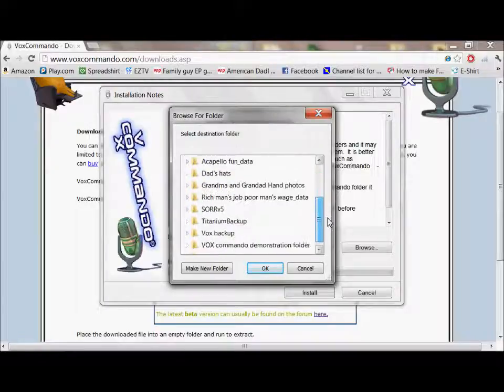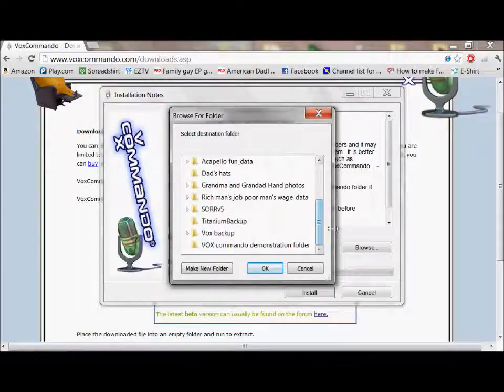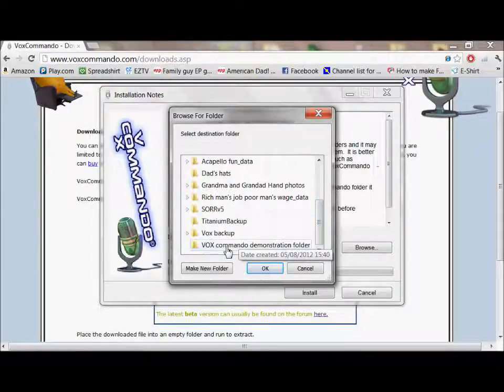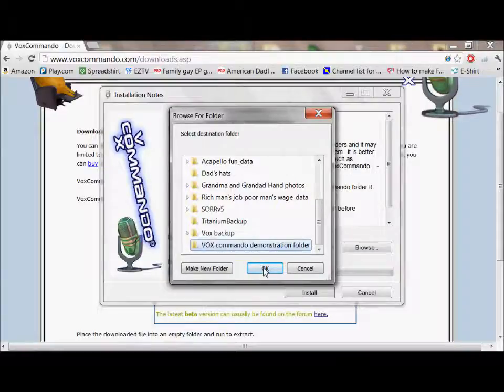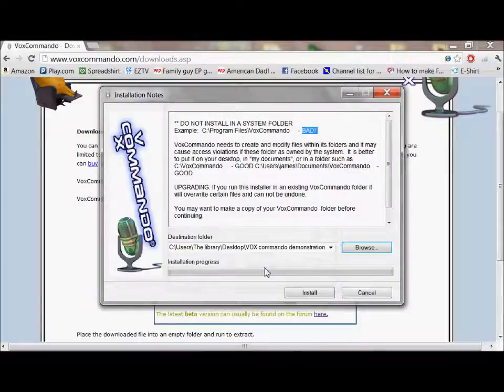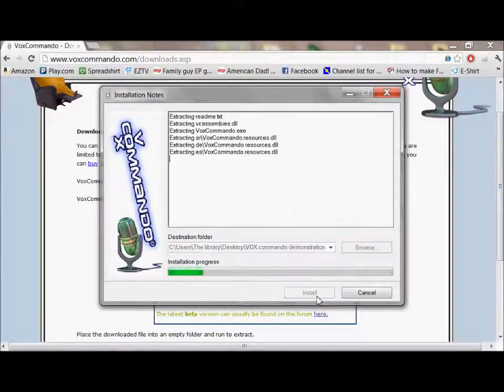I, for this example, have created one on my desktop called Vox Commando demonstration folder, ready to go. Just create your own and stick it somewhere where it's going to be easy enough to get to, because you're going to want to be able to get here to do your programming to begin with. And you can bury it later if you want to. So I'm going to select that folder and hit OK, and then click install.